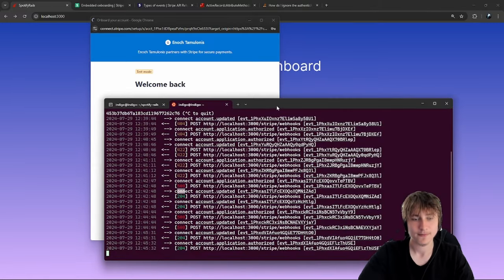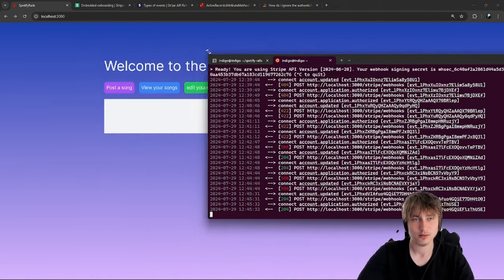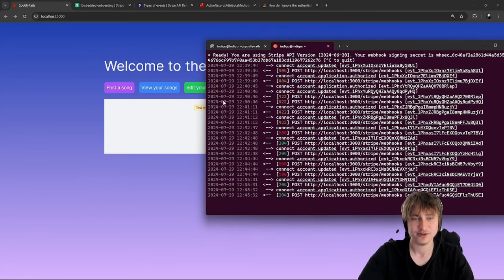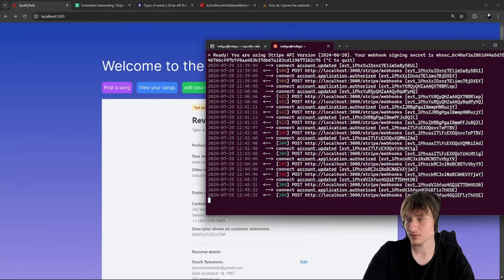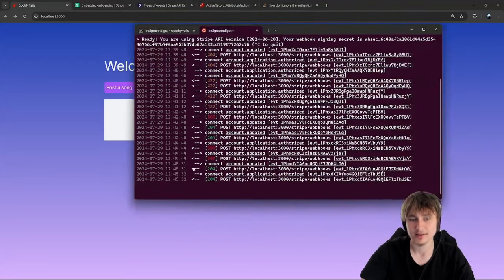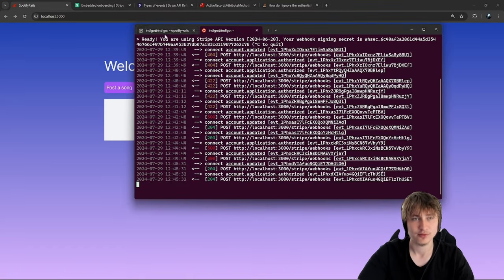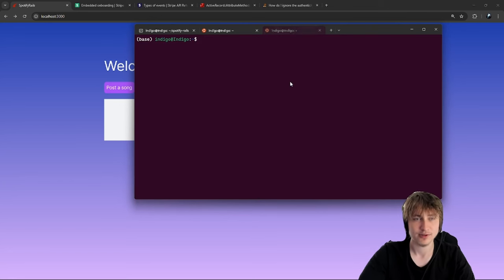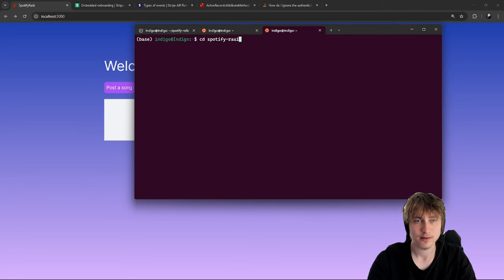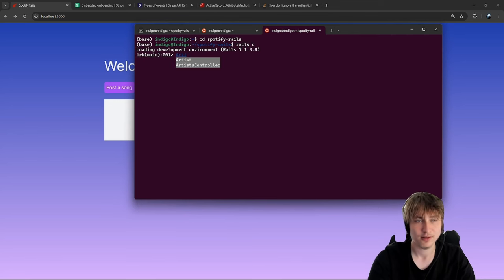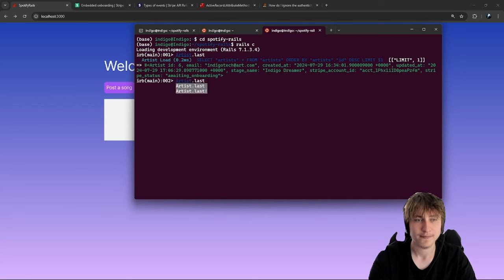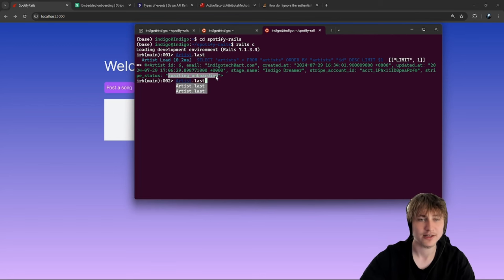Now we update the UI. In the artist dashboard view, I add a condition: `if !current_artist.payouts_enabled?` then show the onboarding form. When we reload, the form is gone. We might want to show them somewhere that their Stripe is set up. I'll also need to handle the case where the artist has already set up payments when they first visit.